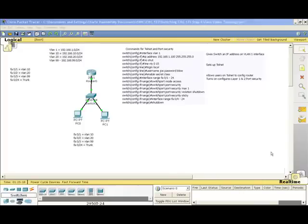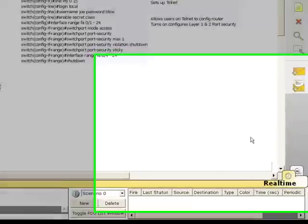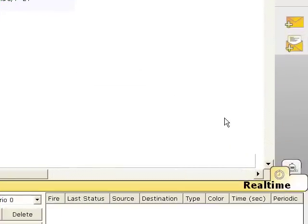This is video 4 in the CISC-133 LAN Switching and Wireless series. This video will be about VLANs.